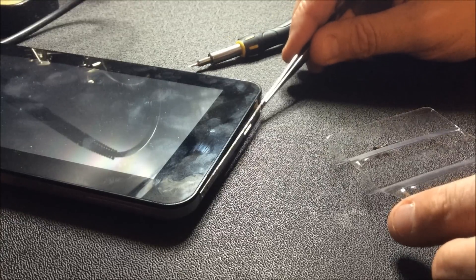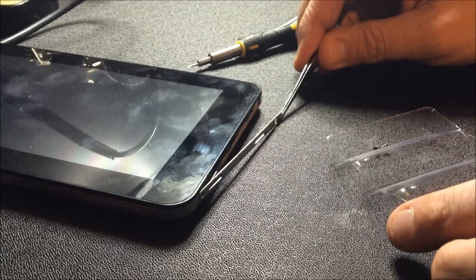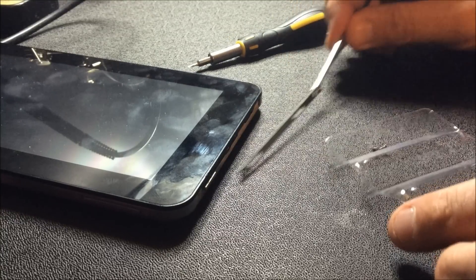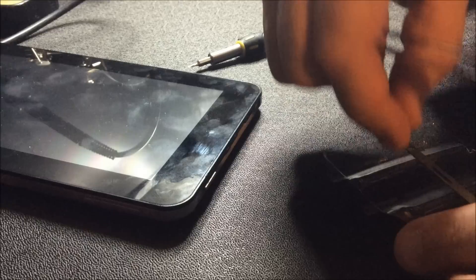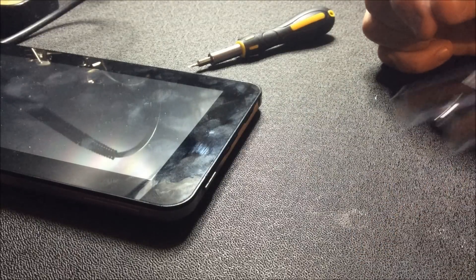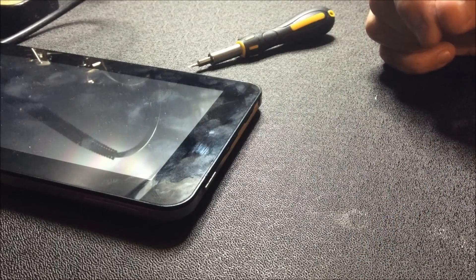Remove the cover. There we go. That's safely to one side.